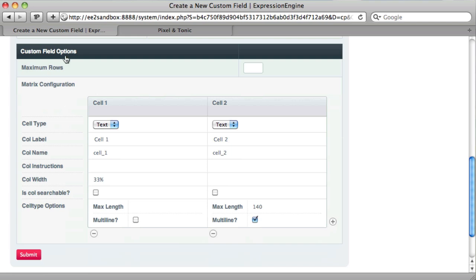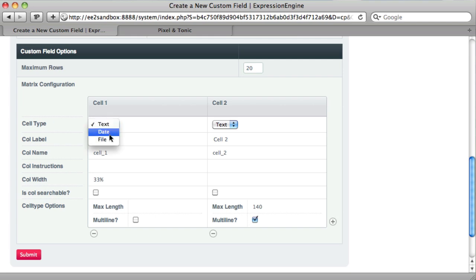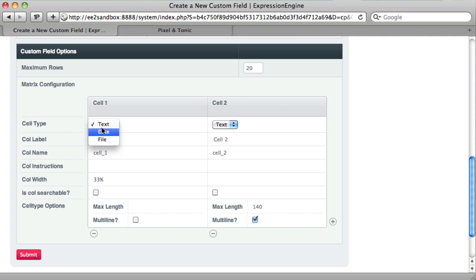We can make that required, searchable, show by default. And now we're down to the options for the matrix field. So we can set maximum rows. In this case, let's say we want a max of 20. And the cell type. By default, it comes with these three, but there are other field types that you can install to get different types of cells here. Right now we have text, date, and file. We'll just stick with those.